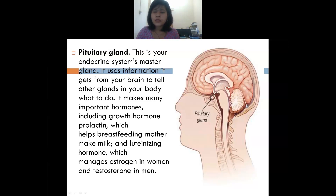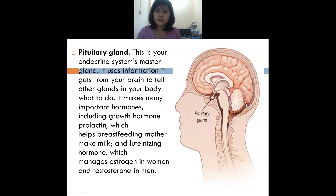The pituitary gland makes many important hormones, including growth hormone. One hormone it makes is called prolactin. Prolactin is the hormone that helps breastfeeding mothers — it helps them produce milk so they can feed their babies. The pituitary gland also releases another hormone called the luteinizing hormone.